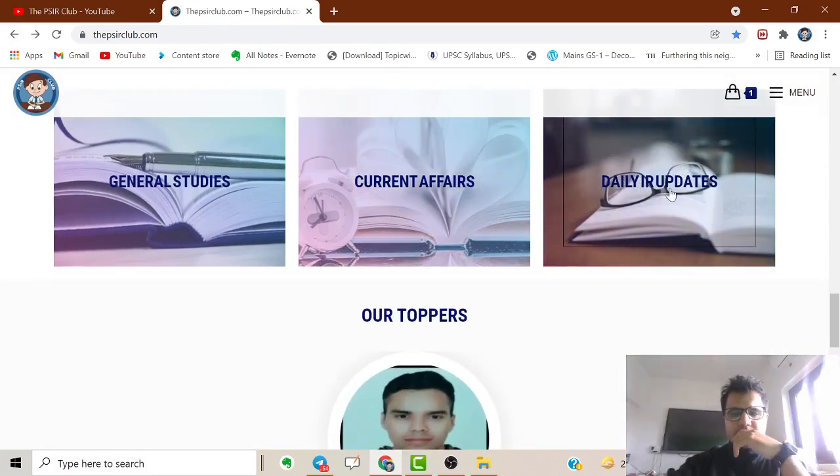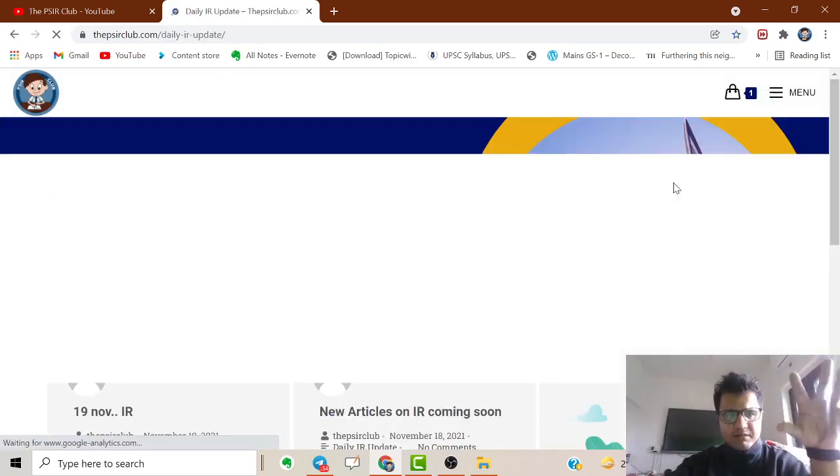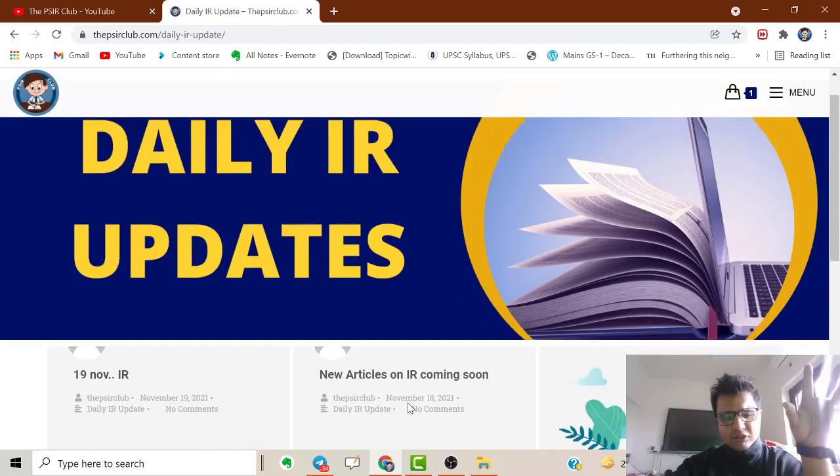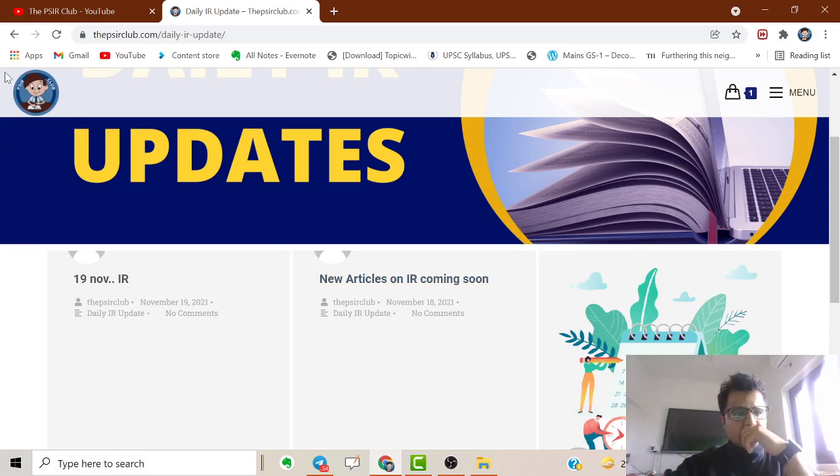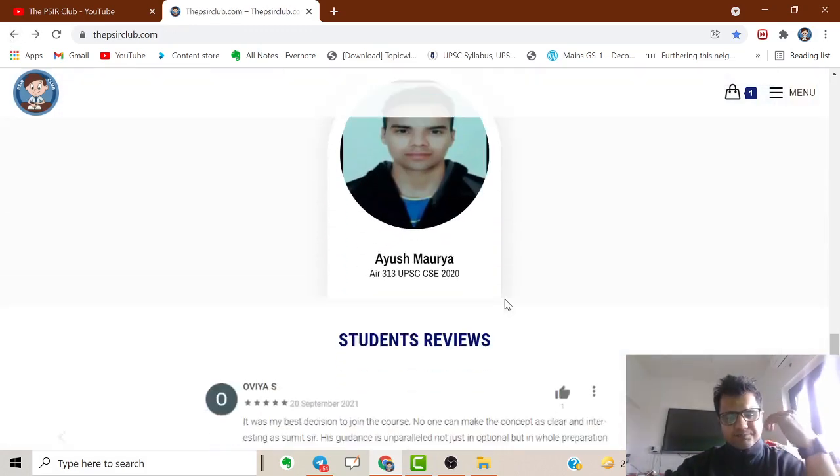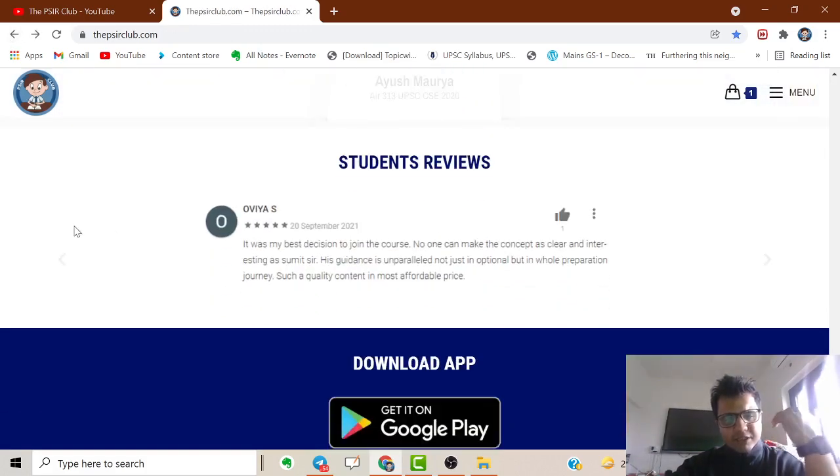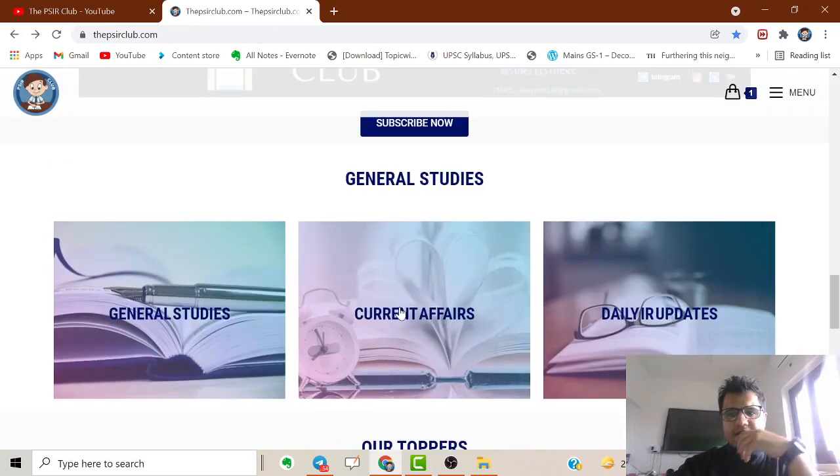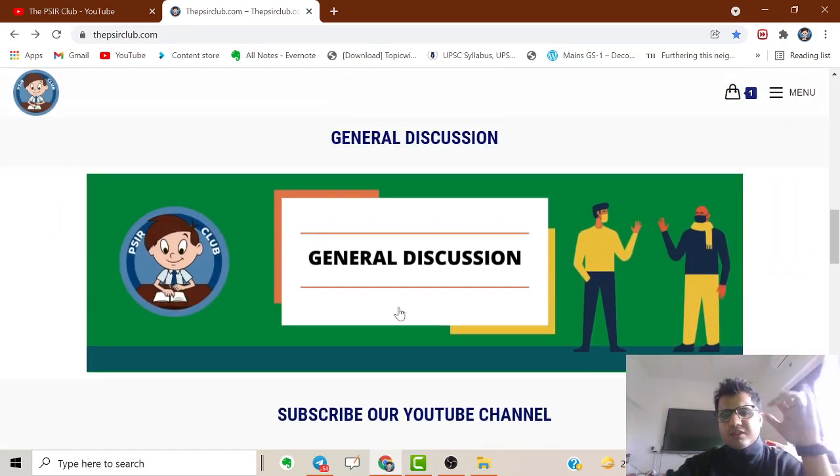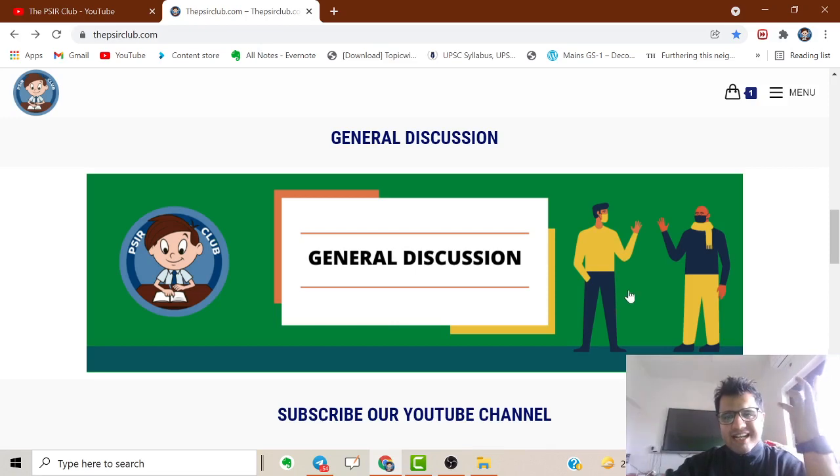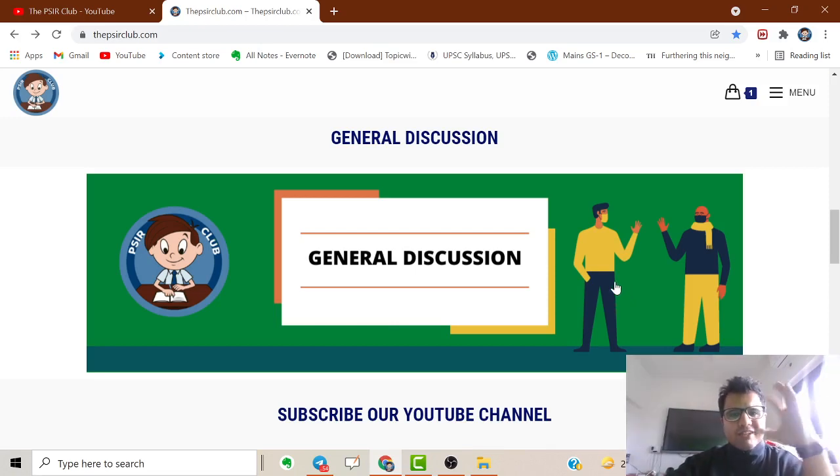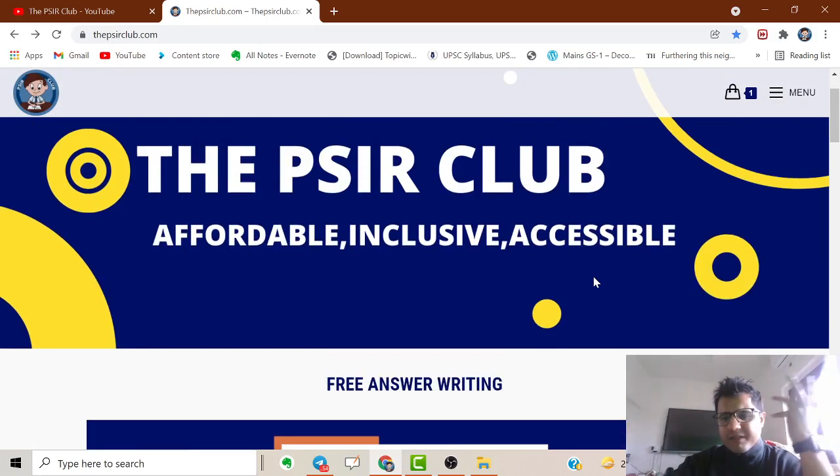Many people ask for those, so we'll post them here. Nothing uploaded yet, but new articles on IR are coming very soon. Then there are reviews and student toppers like Ayush Maurya. I'm pretty sure many of you will be here soon and will come out with flying colors. We've kept it simple.